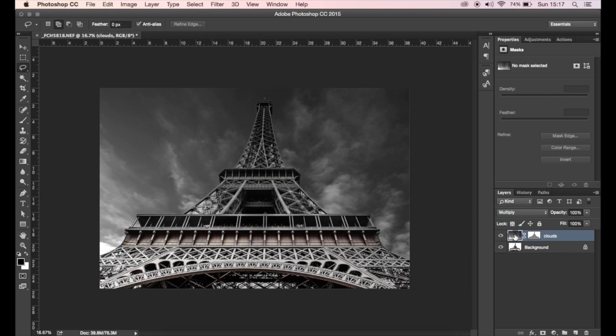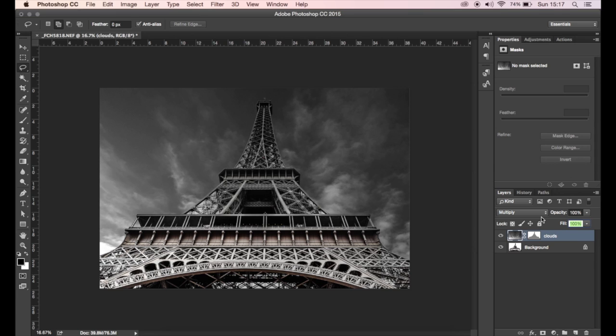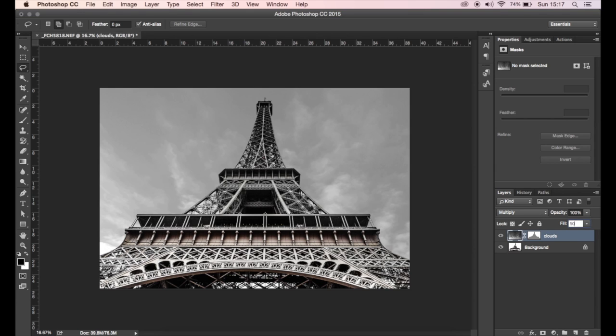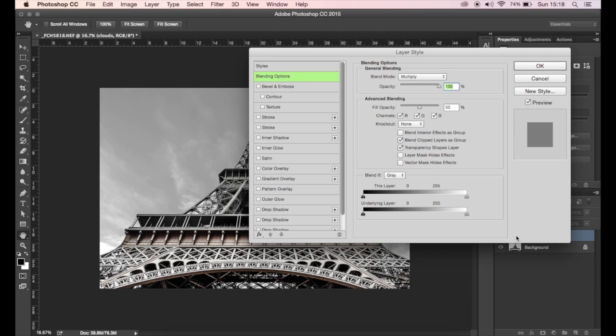Let's see here, I'm going to change the blending mode to multiply, probably change the fill to about 50 percent because it's obviously not going to be that dark. And then if you double-click on the layer, you'll get a layer styles window and where it says blending at the bottom.